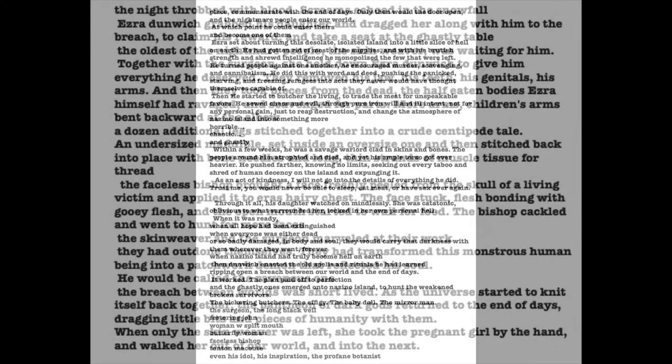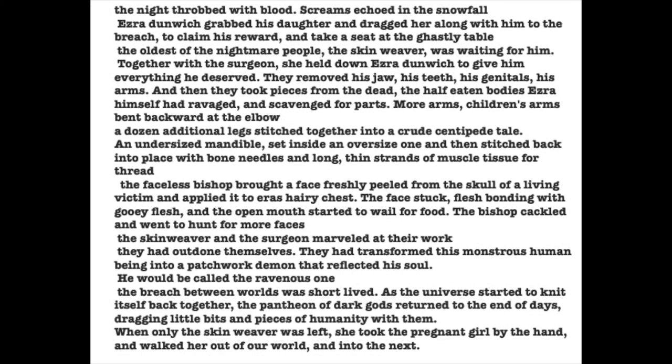Within a few weeks, he was a savage warlord, clad in skins and bones. The people around him atrophied and died, and yet his ample torso got ever thicker. He pushed farther, knowing no limits, seeking out every taboo and shred of human decency on the island and expunging it. As an act of kindness, both to you and myself, I will not go into the details of everything that he did. Trust me, you'd never be able to sleep, eat meat, or have sex ever again. Through it all, his daughter watched on mindlessly. She was catatonic, oblivious to what surrounded her, locked into her own personal hell. When it was ready, when all hope had been extinguished, when everyone was either dead or so badly damaged in body and soul that they would carry that darkness with them wherever they went forever, when Nizino Island had truly become hell on earth, then Dunwich enacted the old spells and rituals that he had learned. He ripped open a breach between our world and the end of days.